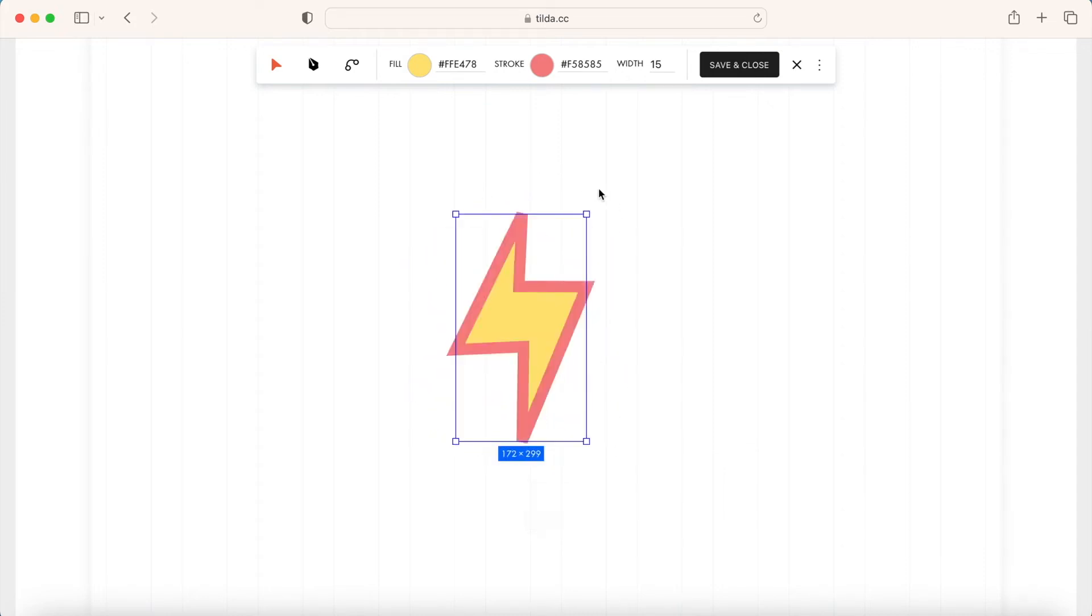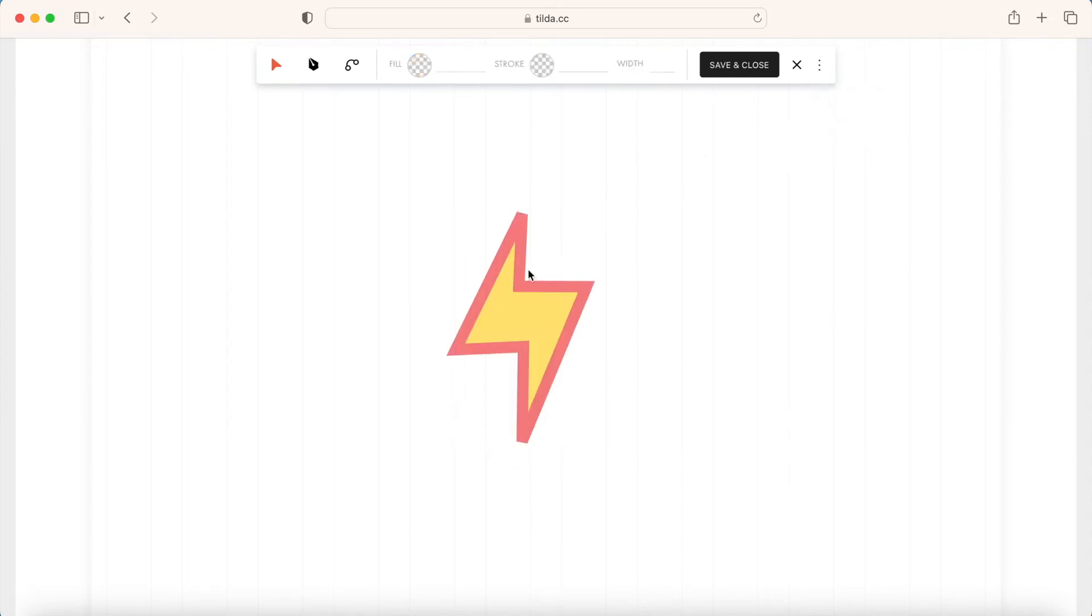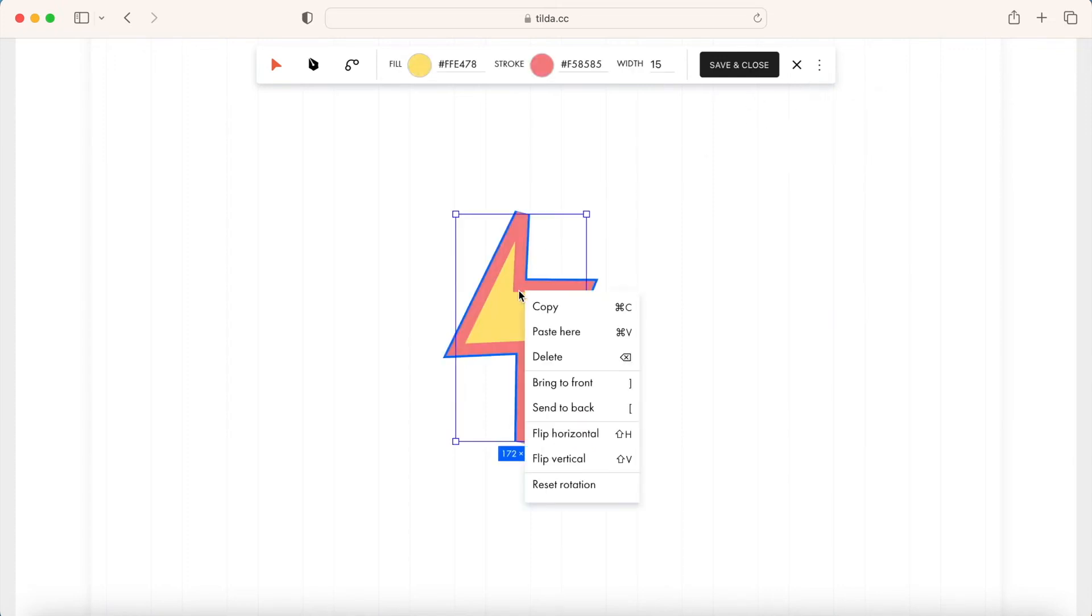You can always check out all the shortcuts in this dedicated tab. Right-click on the element to open its context menu. Here you can mirror the element horizontally or vertically and bring it to front or send it to back if your vector consists of several layers.